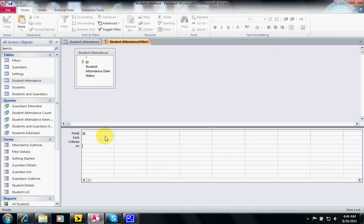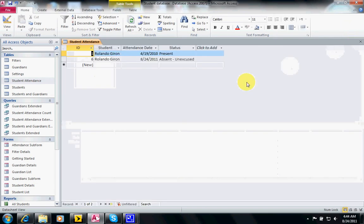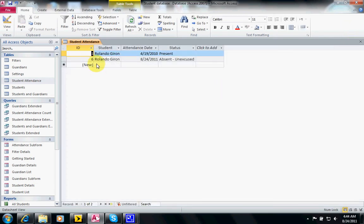Also, sorting is very similar. Sometimes you're looking for a record that might be at the bottom of the table and you don't want to scroll ten thousand records to find it. So what you do...